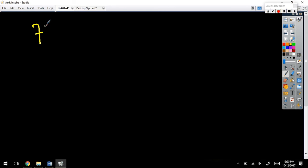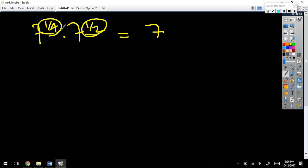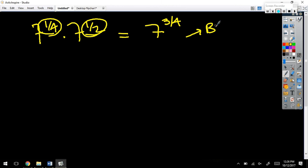Here's something to keep in mind, because I'm going to give you several examples. Let's say we had 7 to the 1 fourth times 7 to the 1 half. This time my base is not a variable, but it's a number. So, what happens? It stays the same. Just like the x stayed the same, it stays the same. The base stays. You add the exponent. So, we multiply.